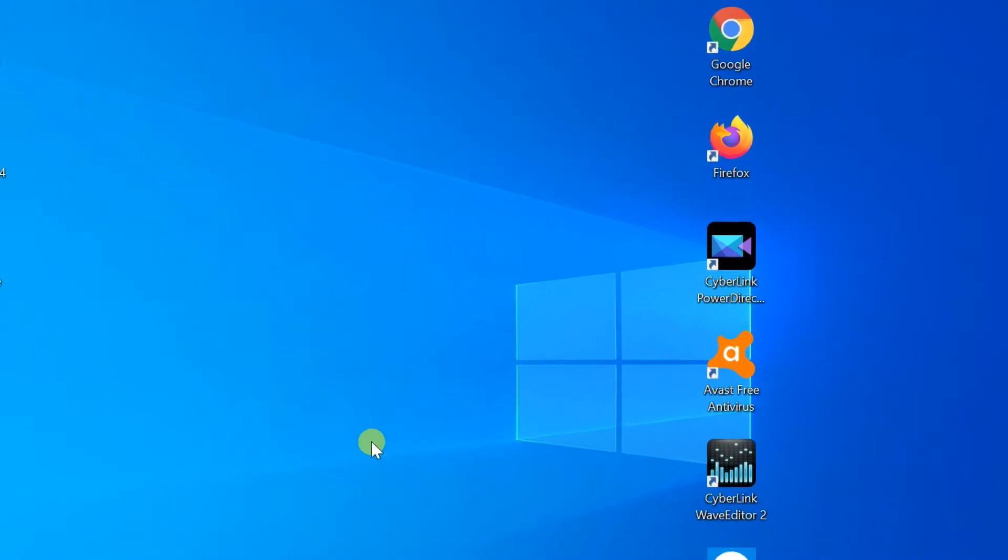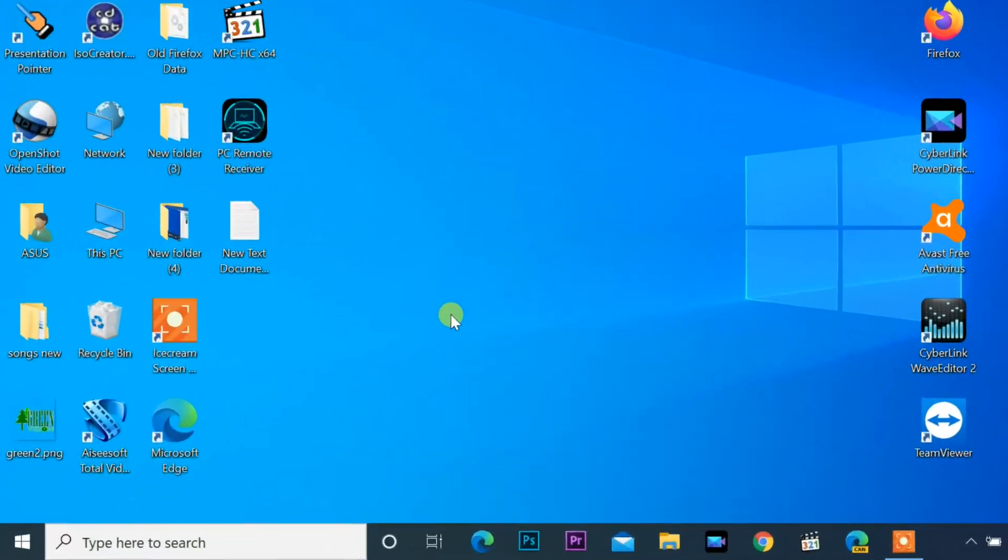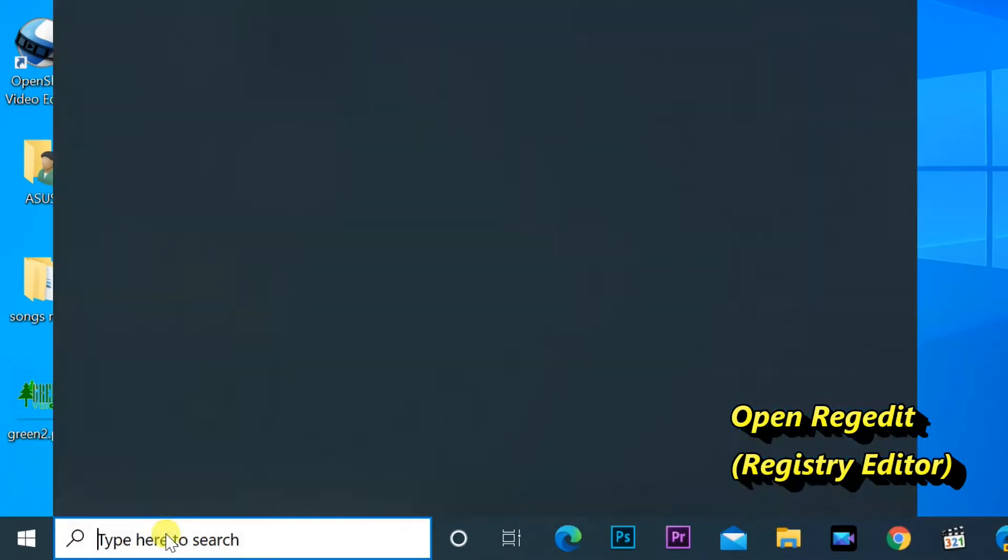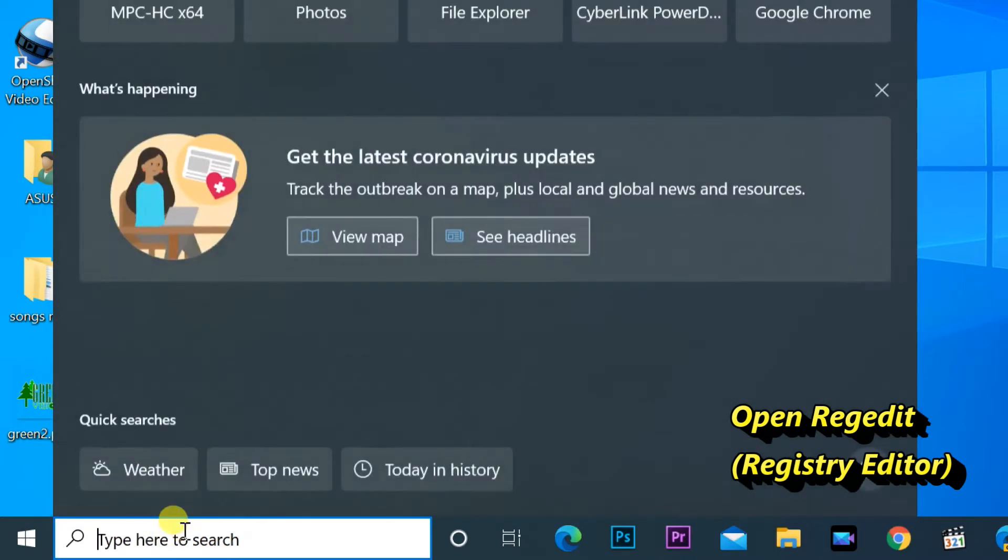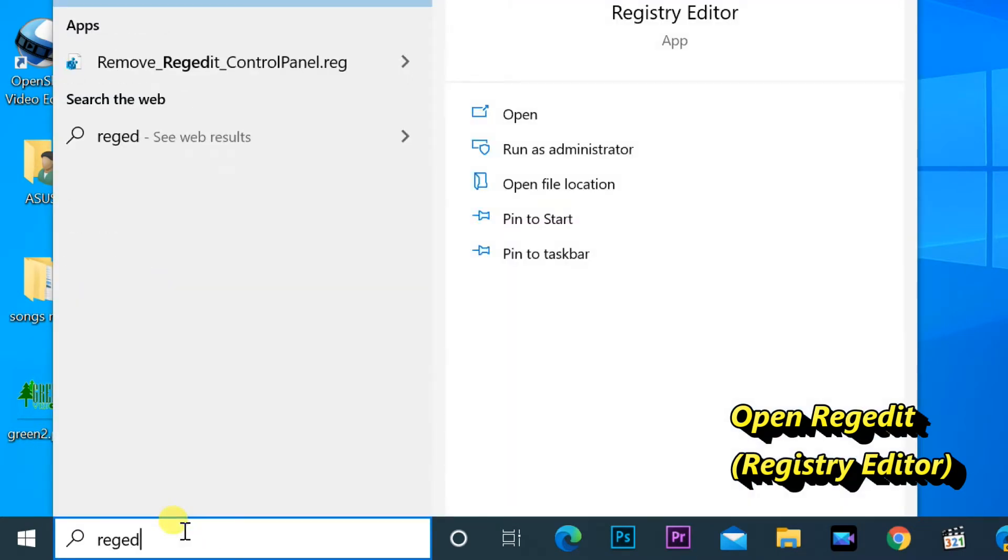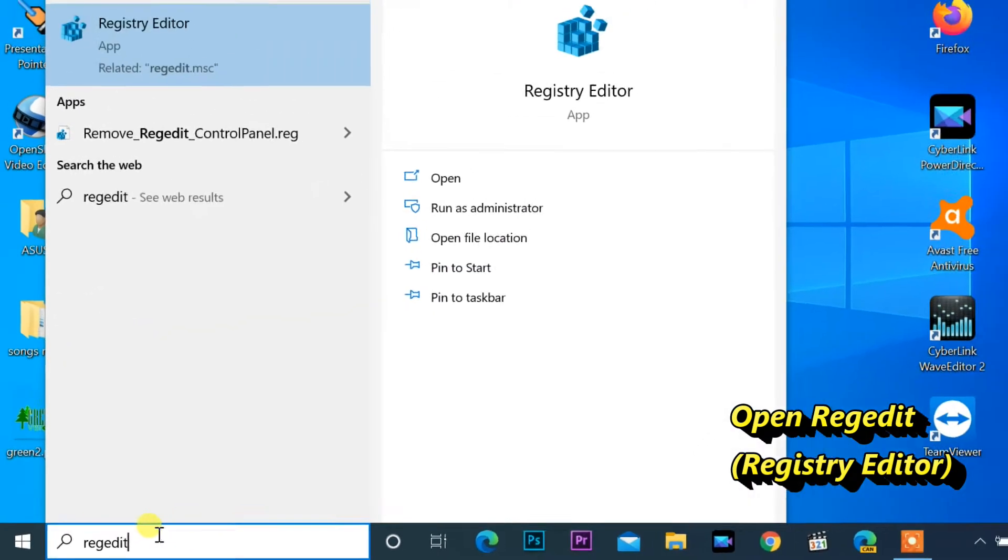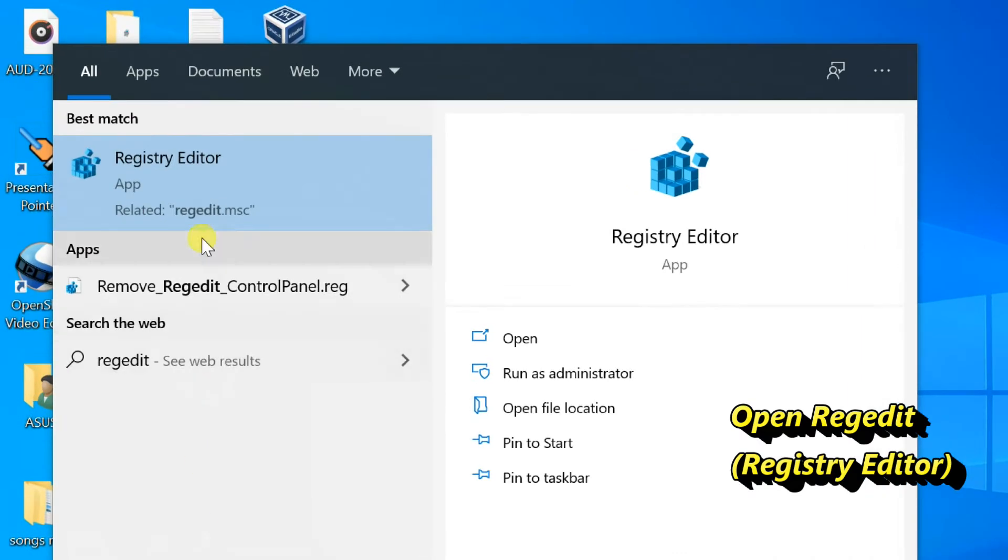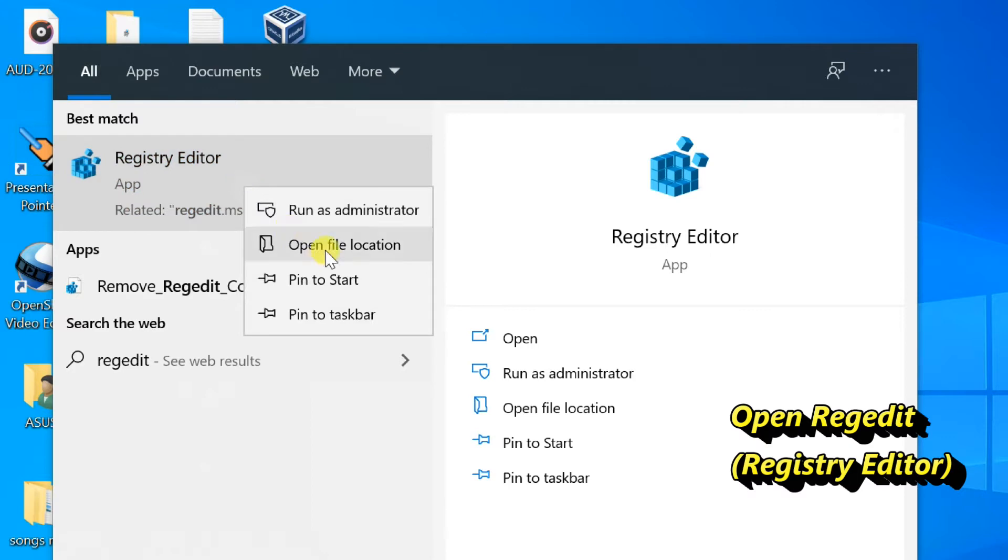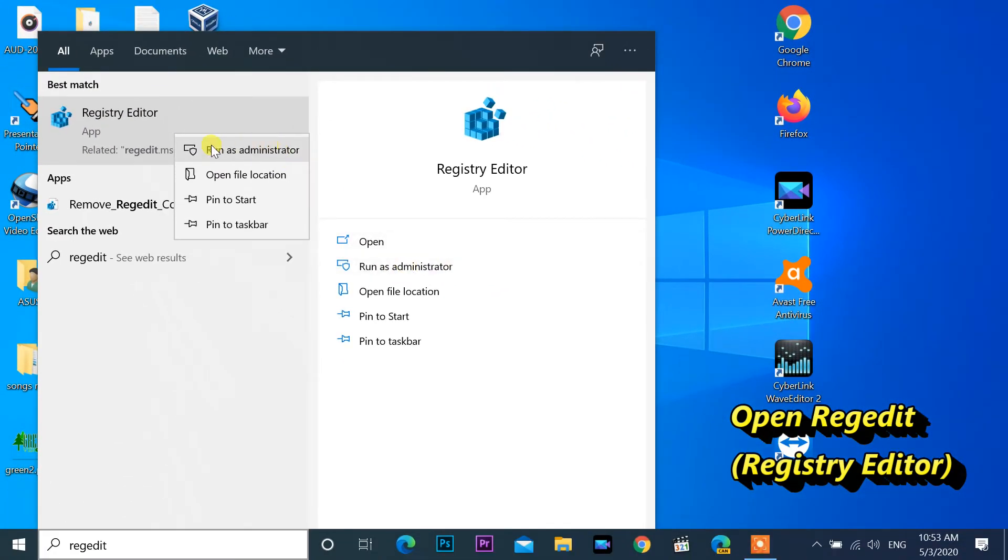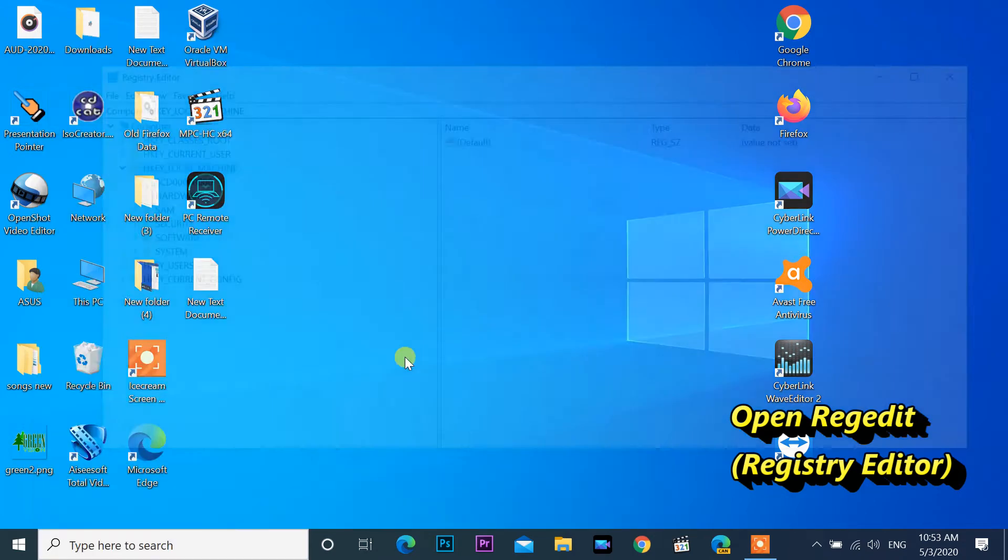We are going to start by opening the search bar. Type regedit. Registry editor. You want to run this as an administrator. If you receive user account control prompt, select yes.